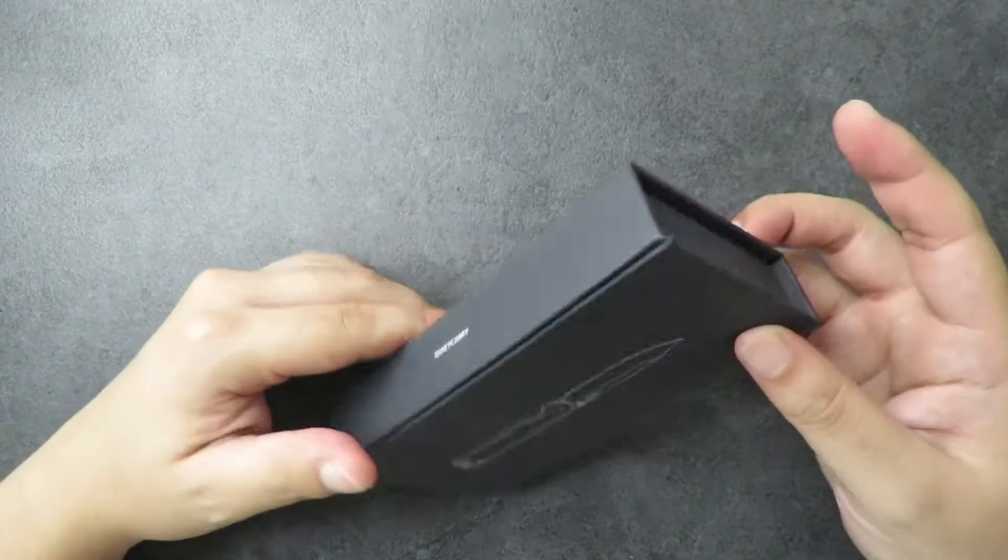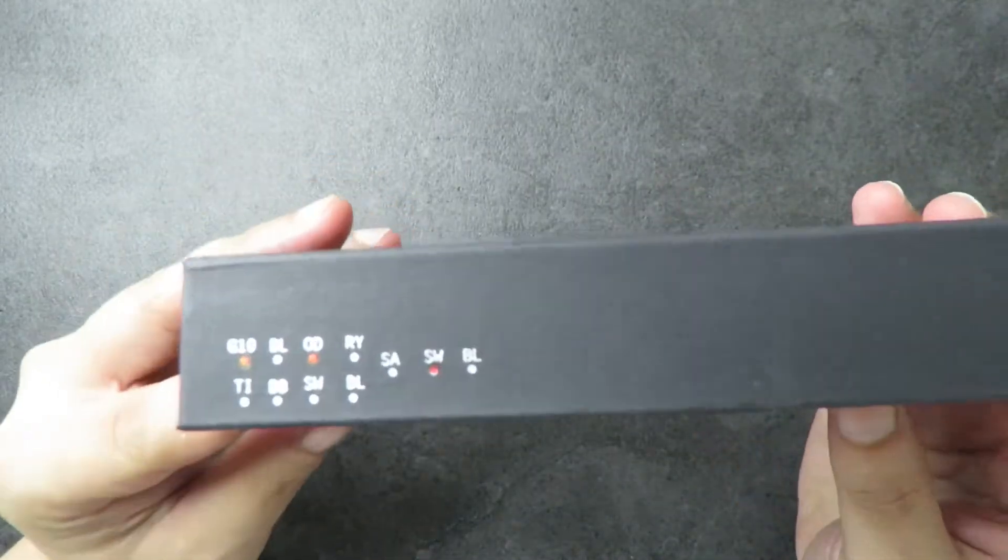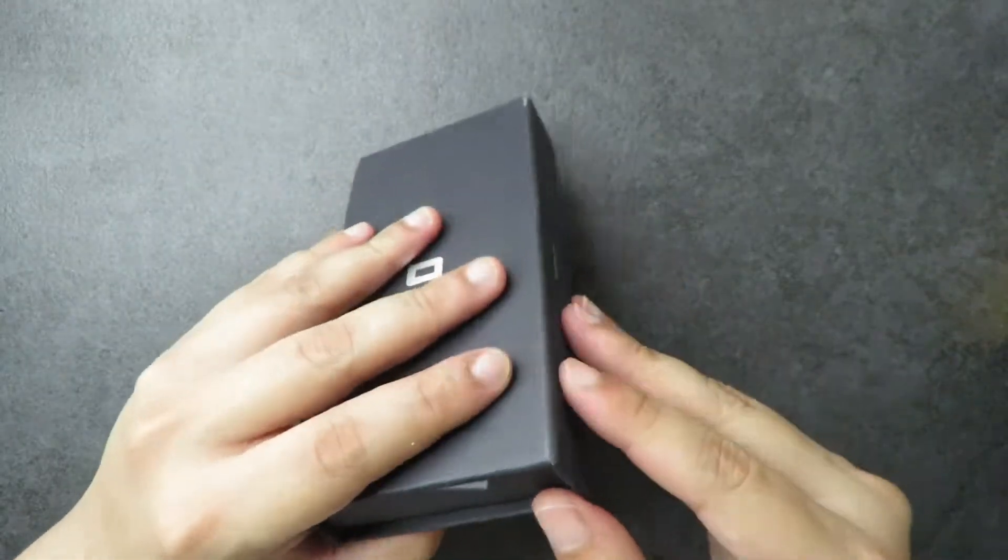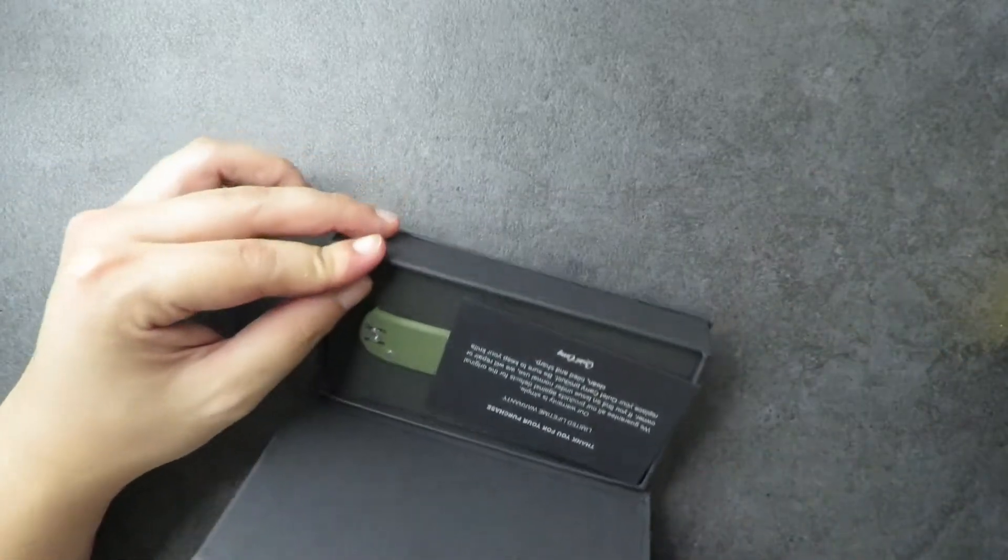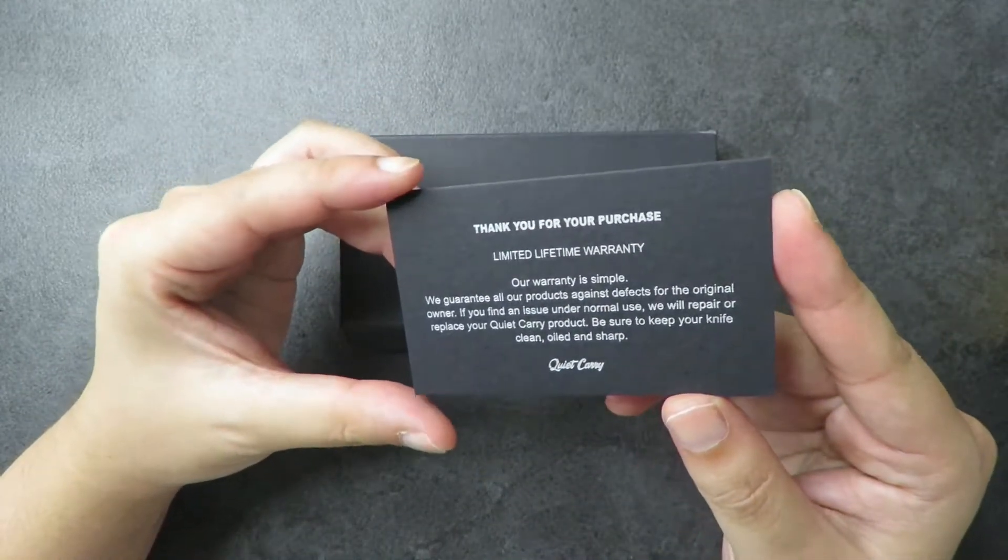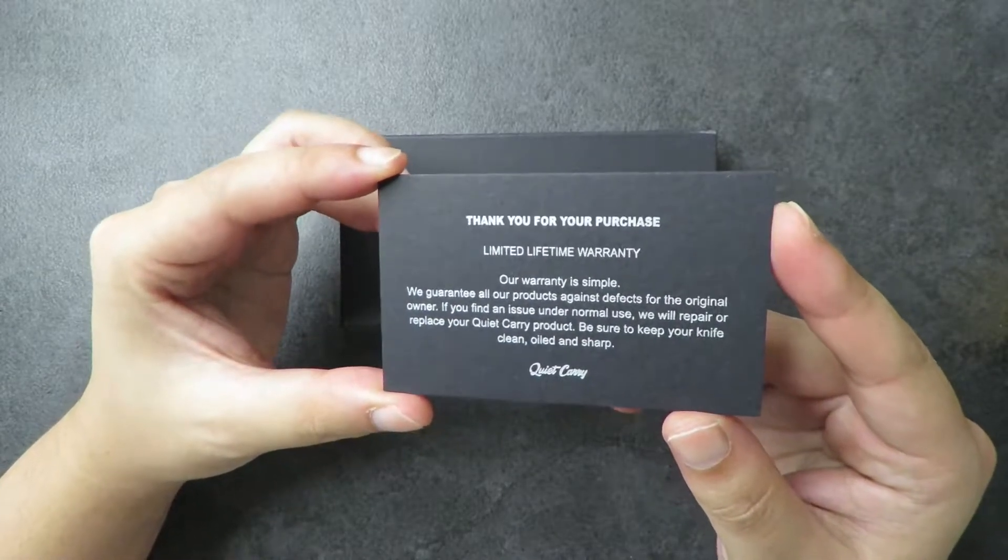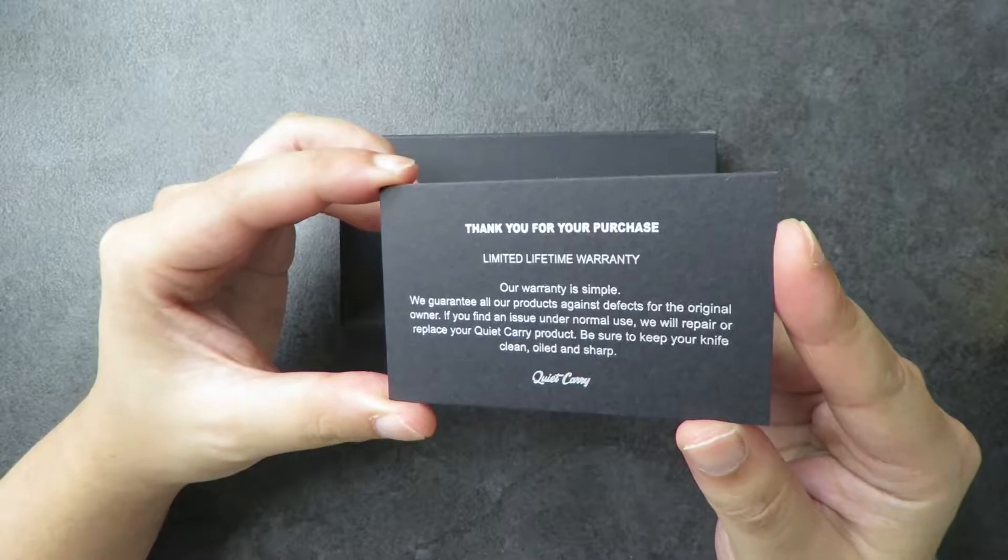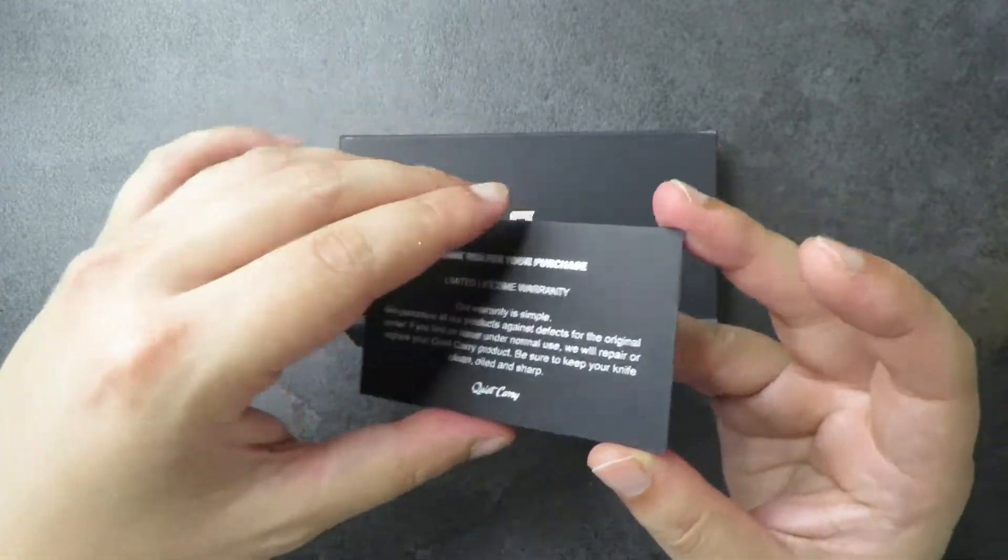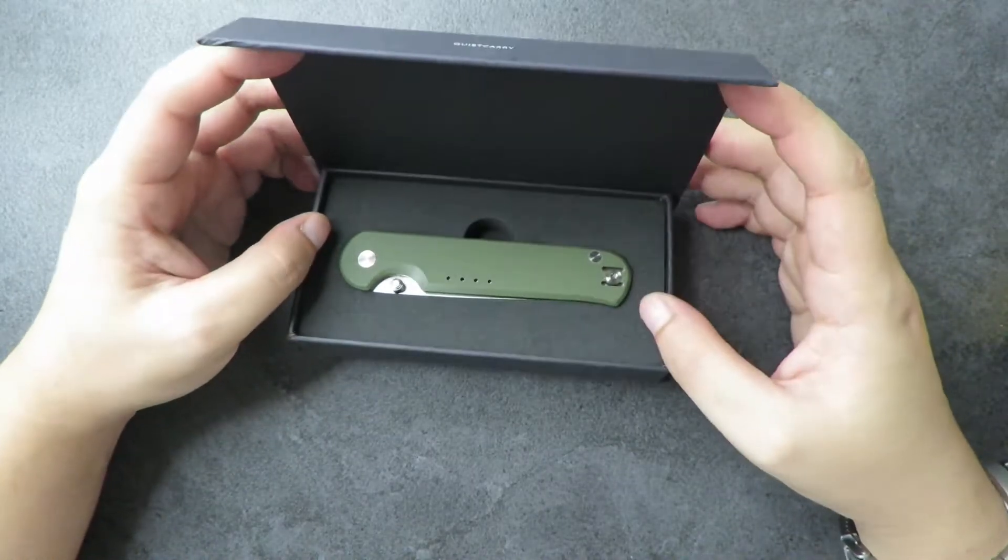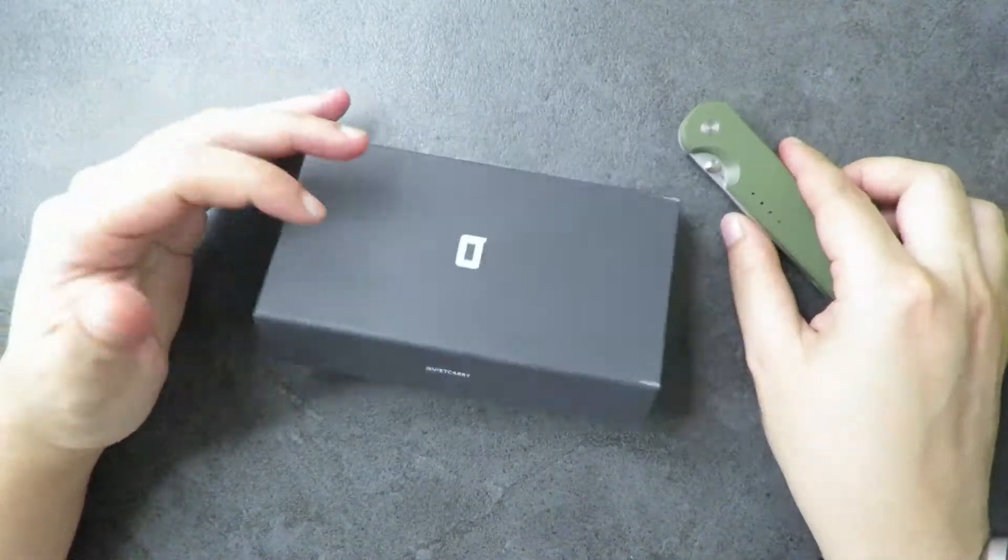Okay so let's get on to the knife. We have here a Q, Quiet Carry and as you can see here that is the symbol of a Quiet Carry Waypoint. In this case in a G10 and OD green stonewash. So without further ado let's take this guy apart. This is genuinely the first time I'm opening it. I just got this from the delivery guy downstairs. It says here thank you for your purchase, limited lifetime warranty. We guarantee all our products against defects from the original owner. If you find an issue under normal use we will repair it or replace your Quiet Carry product. Be sure to keep your knife clean, oiled and sharp. The anticlimactic because I can't fold this all the way back but that is the knife. We have here the Quiet Carry Waypoint in OD green.